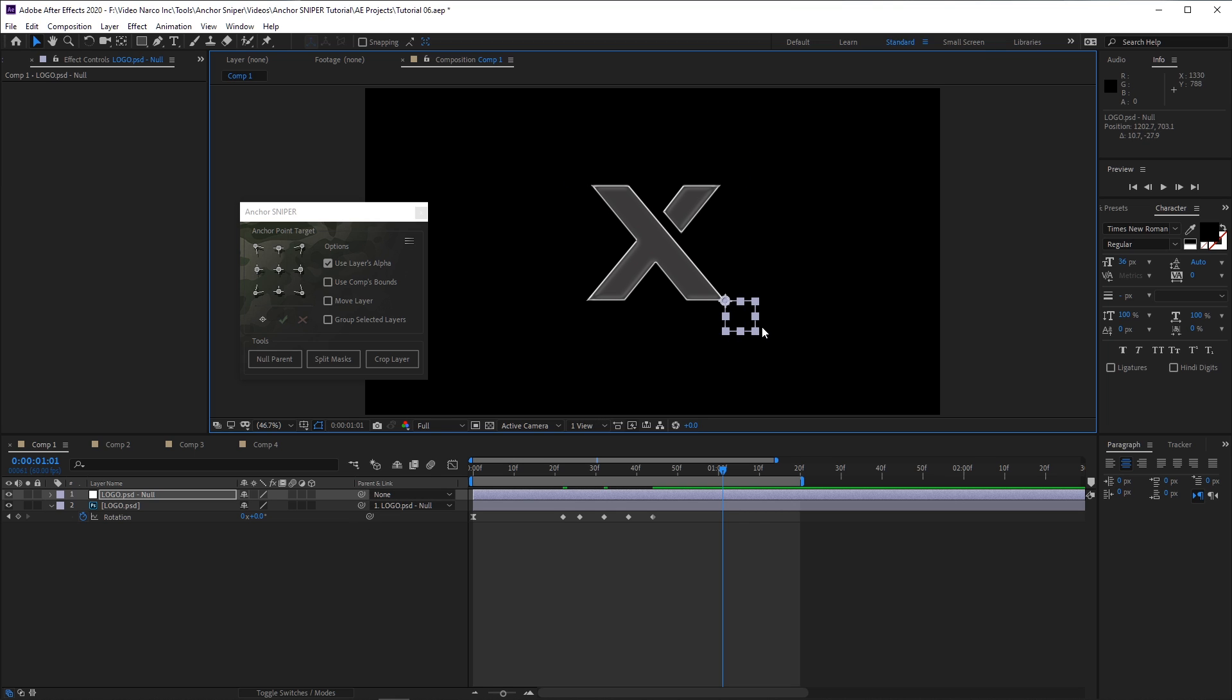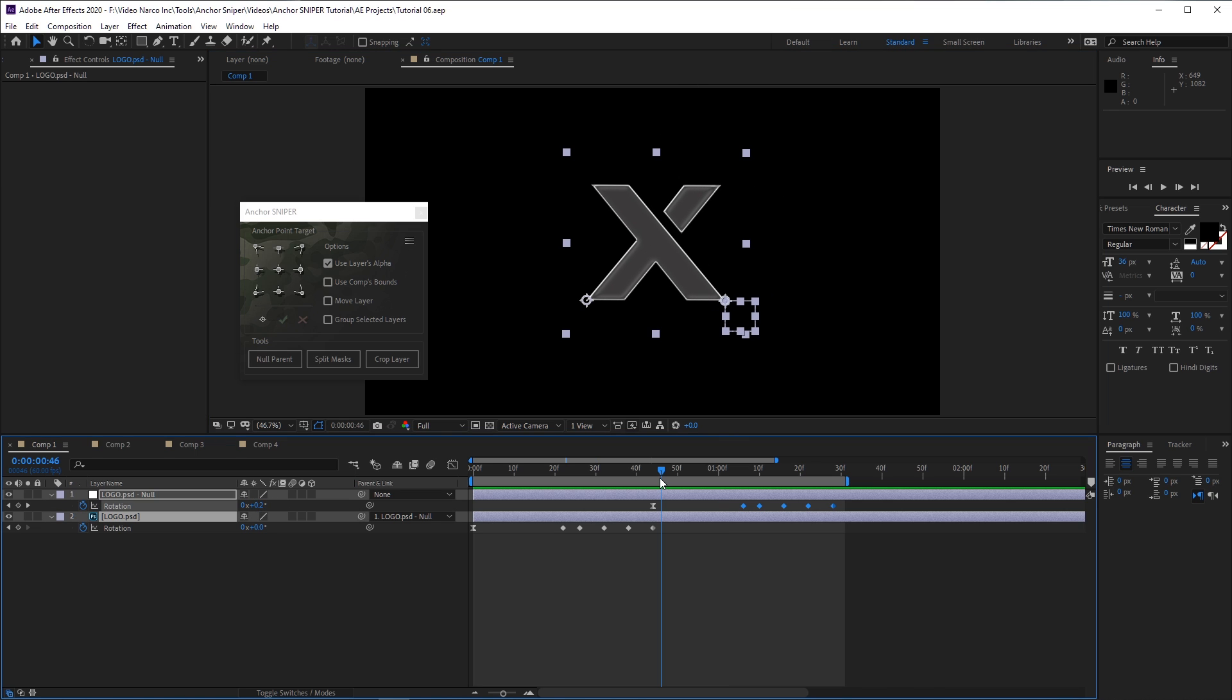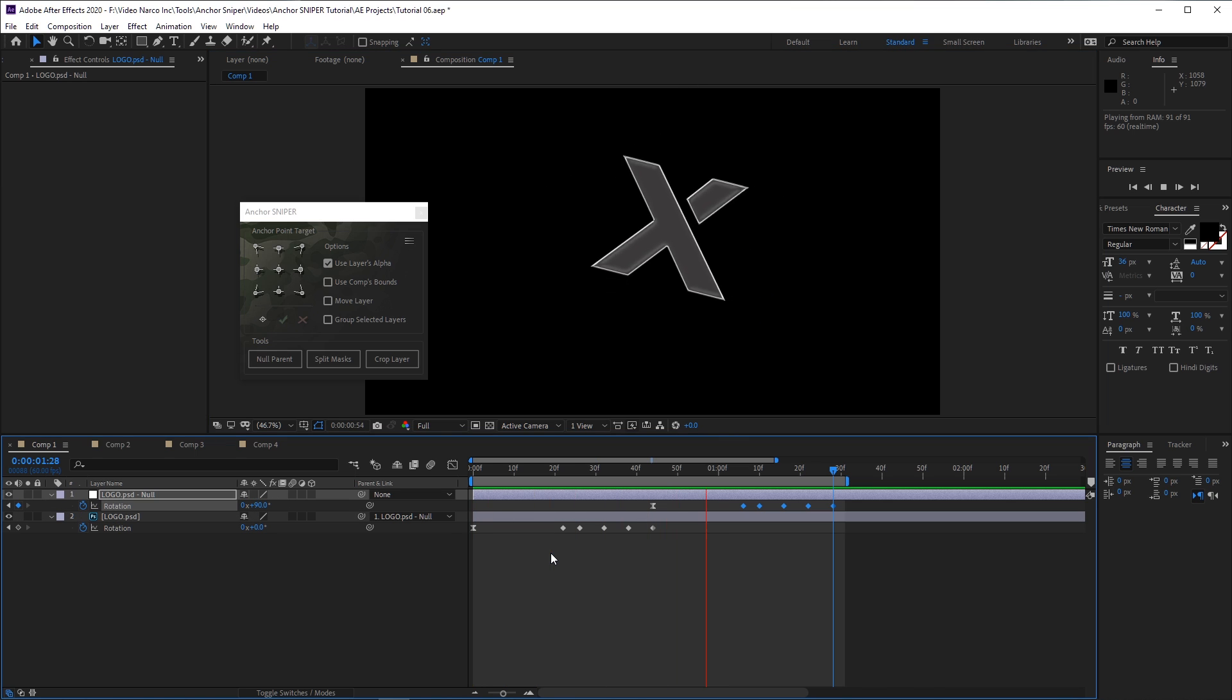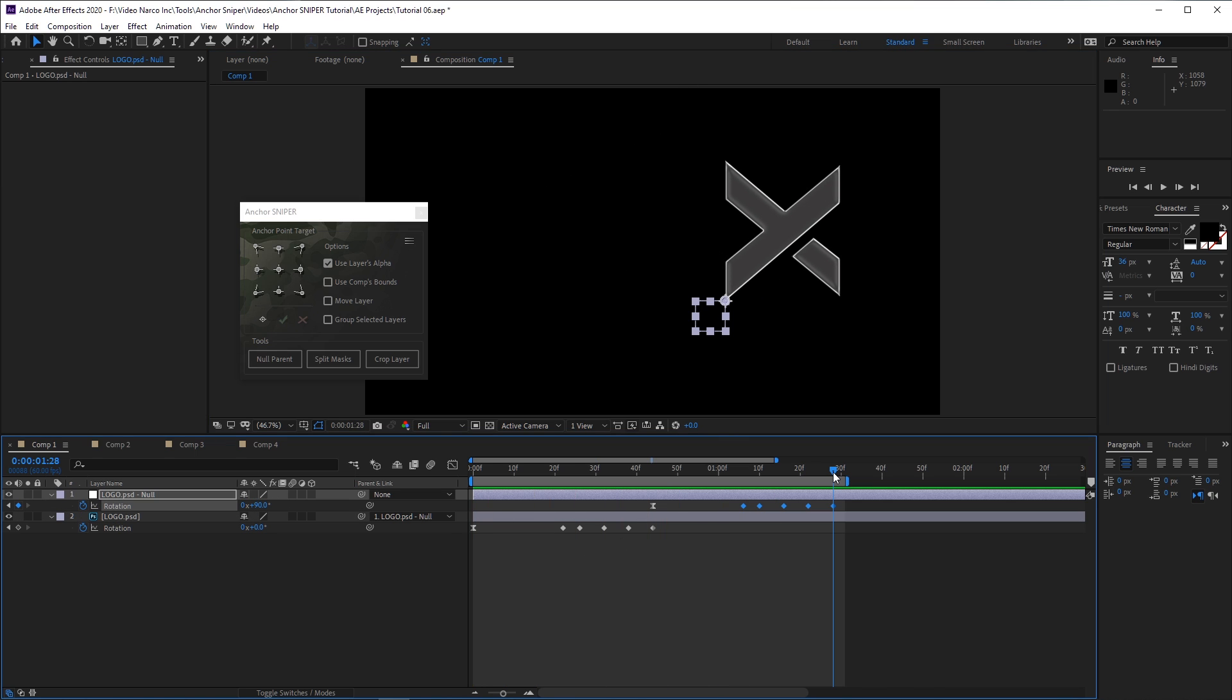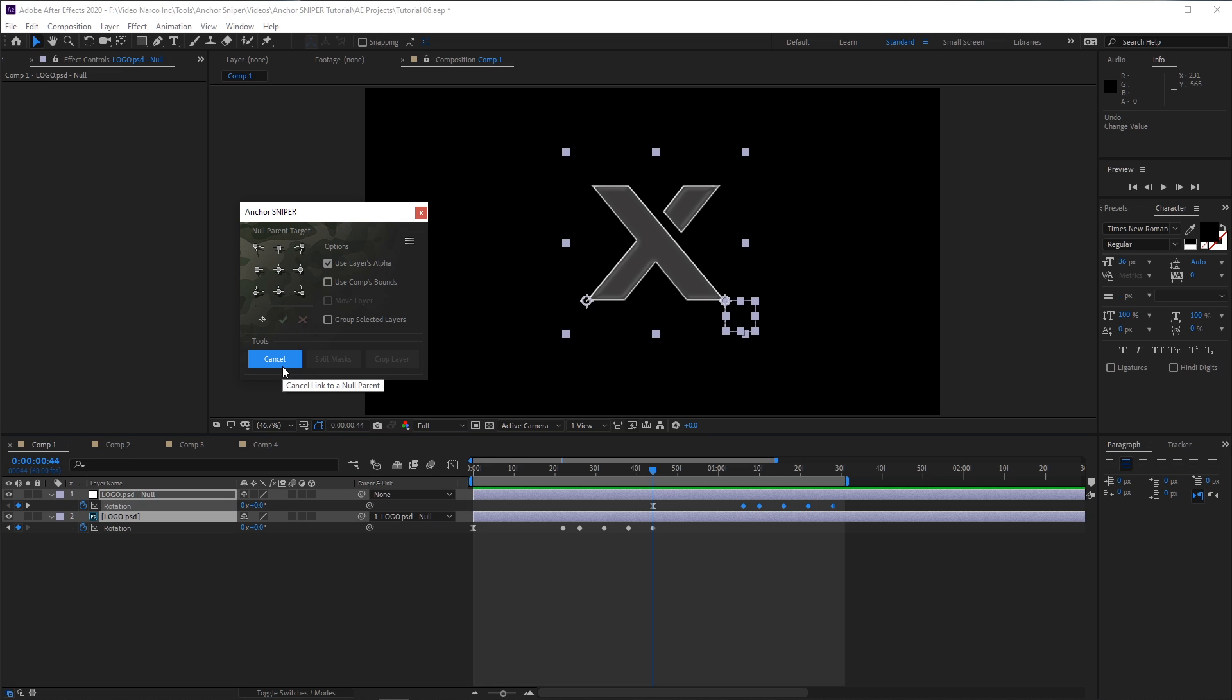This is extremely helpful if there is already animation on a layer, and you wish to introduce a new pivot point. To revert back to the normal behavior without creating a new Null parent, simply click the same tool button again, which will now have the text Cancel.